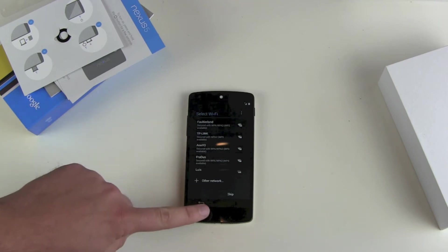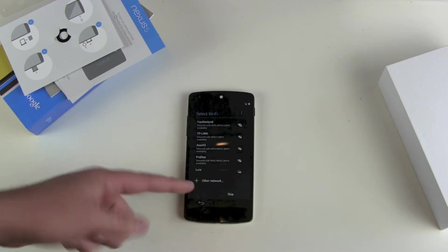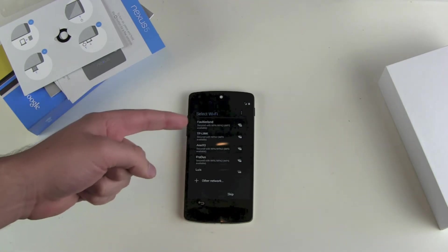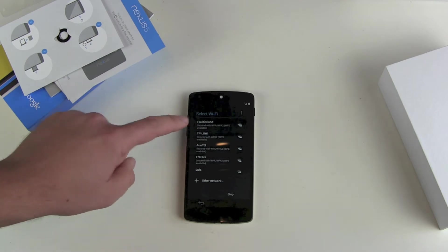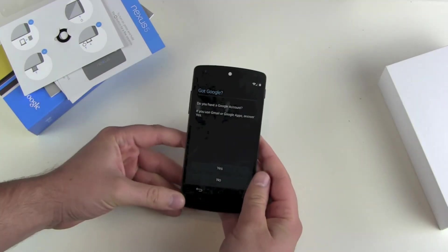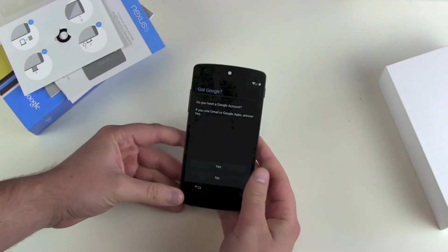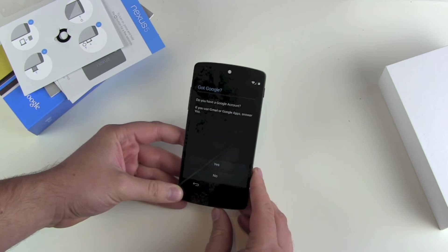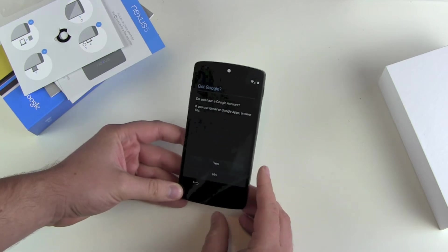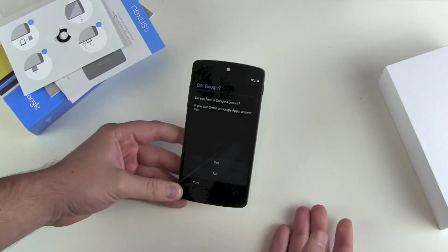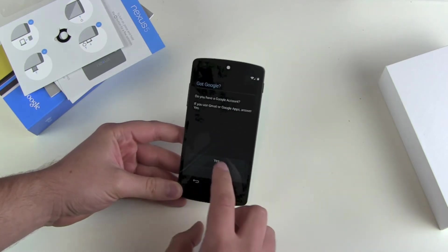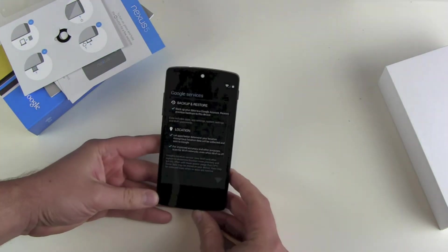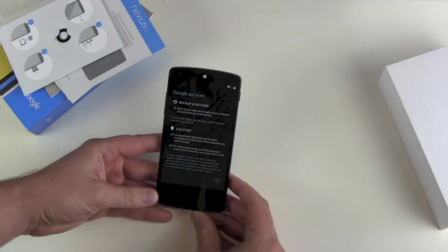You can skip the Wi-Fi step, but I'm at home so I'll enter my Wi-Fi password. Typing in the password was really nice. Then the next question: do you have a Google account? Of course we do — so sign into your Google account. It's signing in.